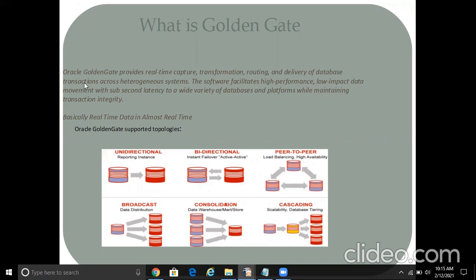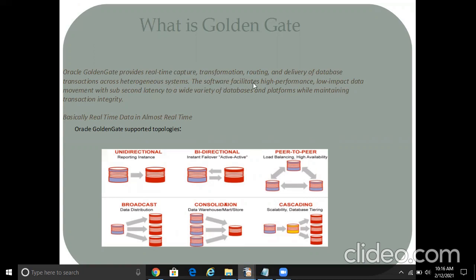Oracle GoldenGate provides real-time capture, transformation, routing, and delivery of database transactions across heterogeneous systems and also homogeneous. The software facilitates high-performance, low-impact data movement with sub-second latency to a variety of databases and platforms while maintaining transaction integrity.